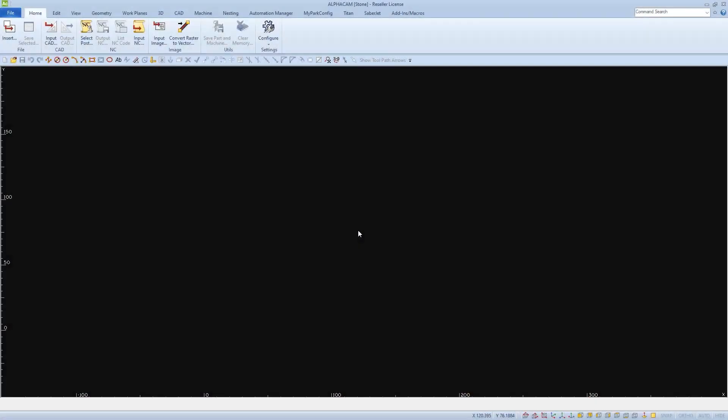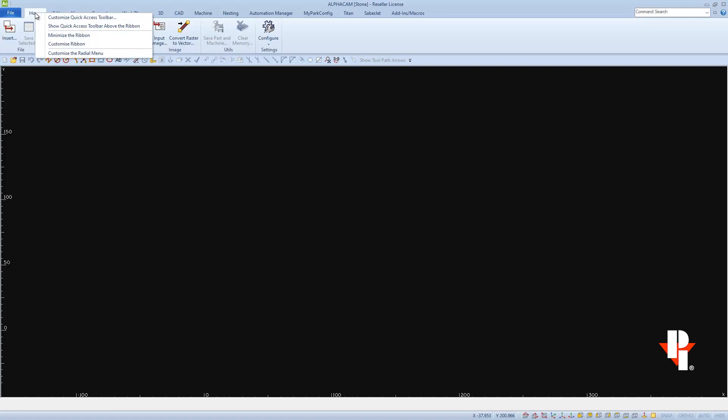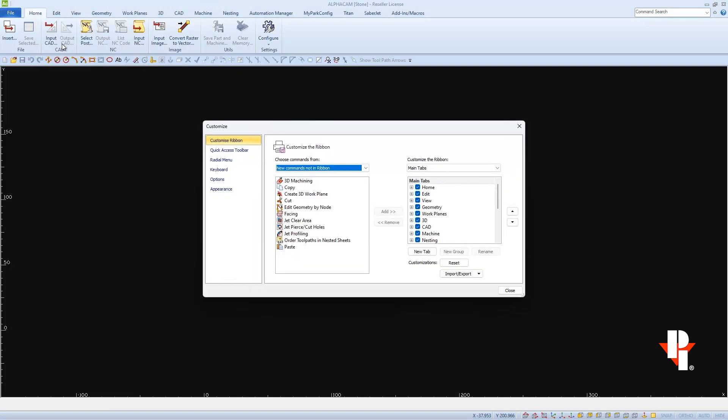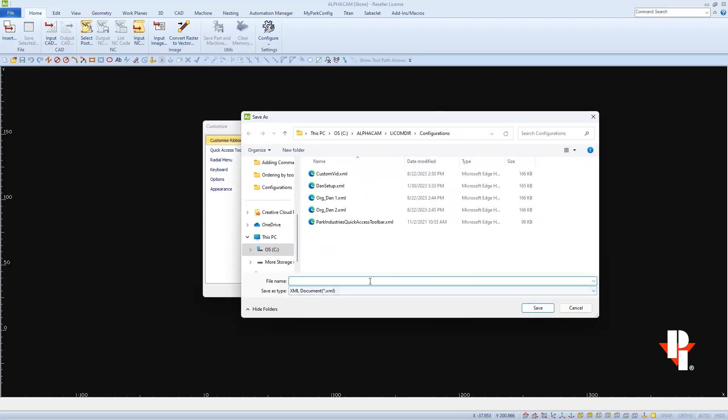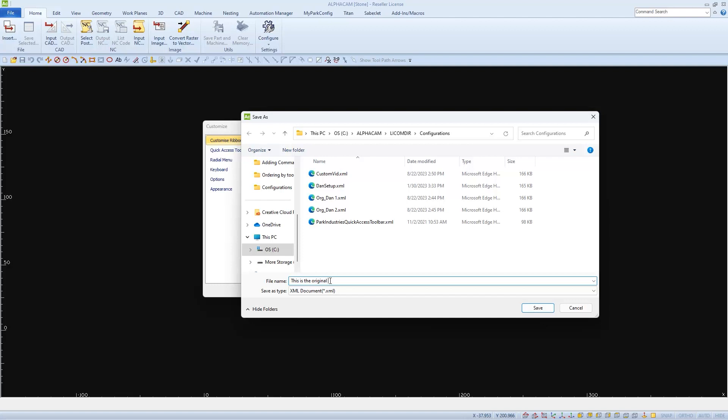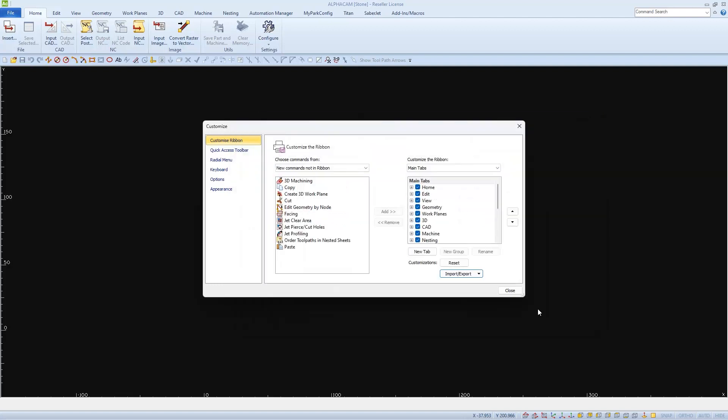Before I start editing my toolbar, I'm going to save any customizations that I might already have done. I'll do this by going to any tab or any icon and right-clicking on it so I can choose Customize Ribbon. When the Customize window opens, I should be set to the Customize Ribbon display, and I can choose to export any customizations. This is also where I'll find the original Park Toolbars customization file. I'll type in a name and a date might be helpful as well, then I'll save this customization file so that if I need, I can import it back in later.